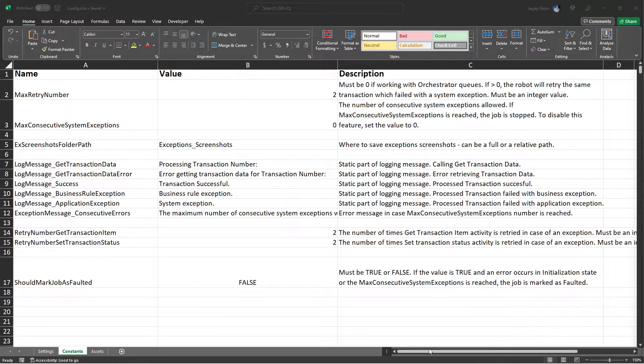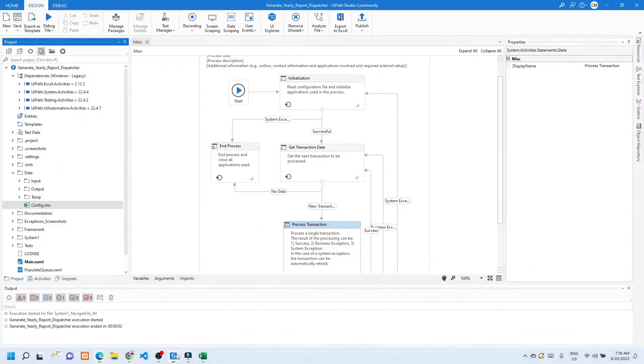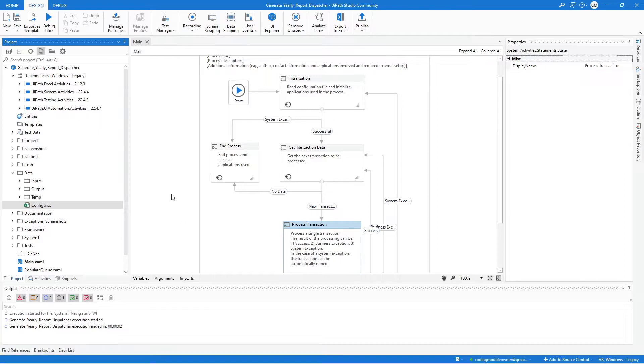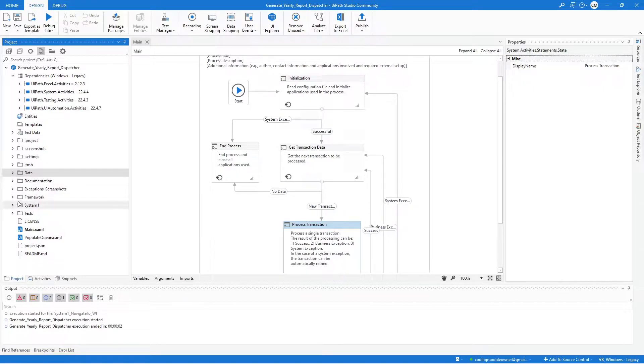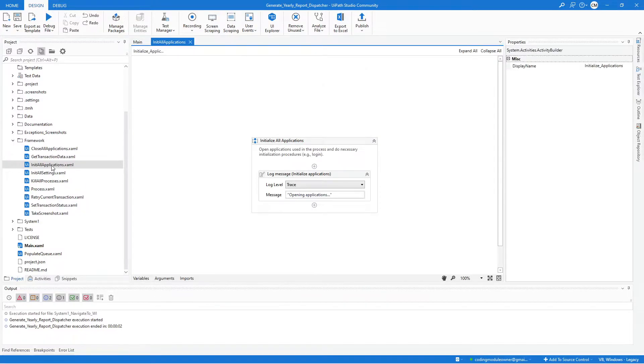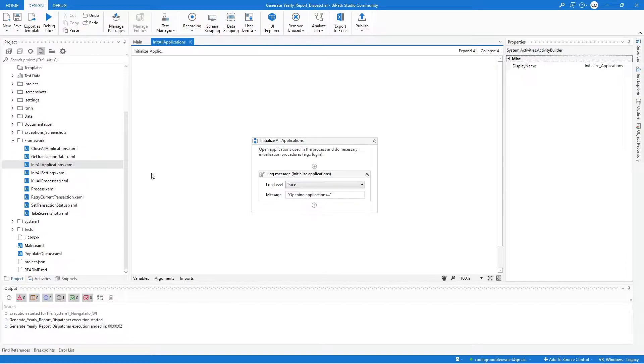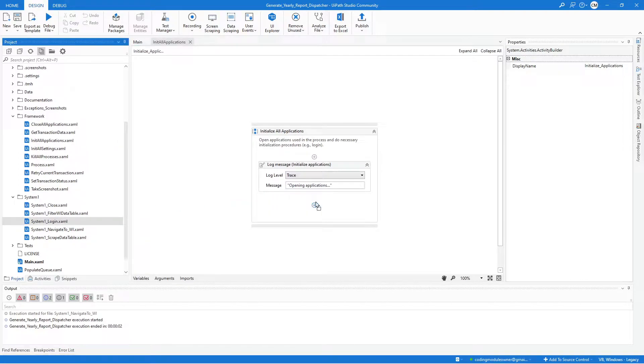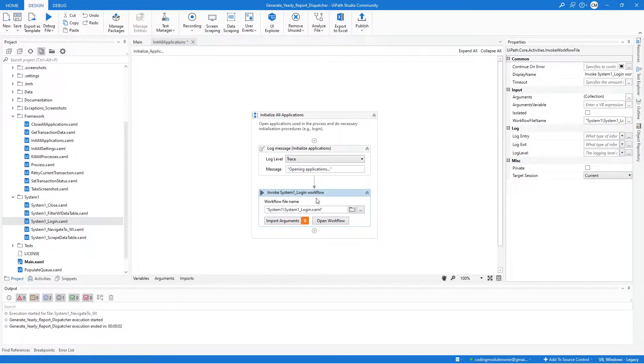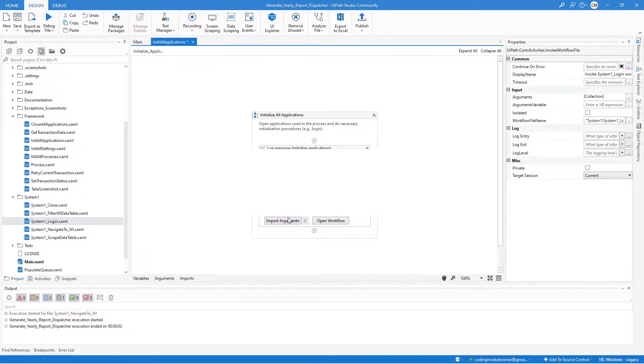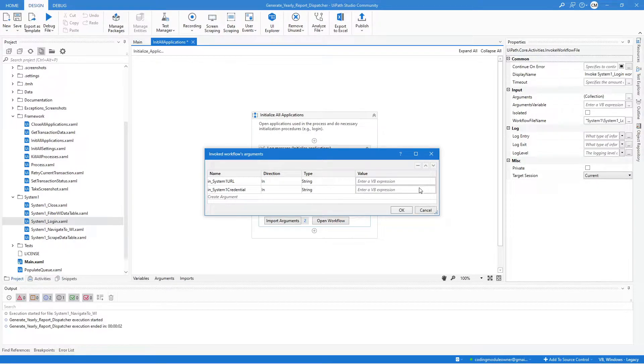Next we will be working on the framework workflow. So let's go back to Studio and let's start with the Init All Applications workflow. Open the framework folder and look for the Init All Applications, double-click that. And here we will start by invoking the System One login workflow. Open the System One folder and drag the System One login, and the workflow has two arguments.